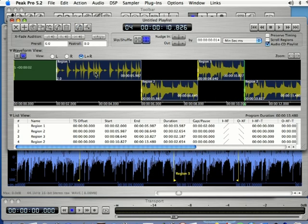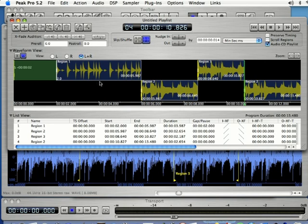But that's how you save your files and export your songs to a CD in Peak Pro.